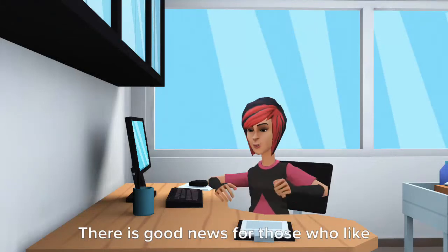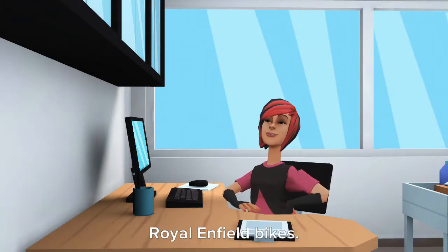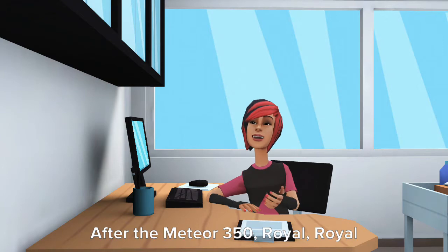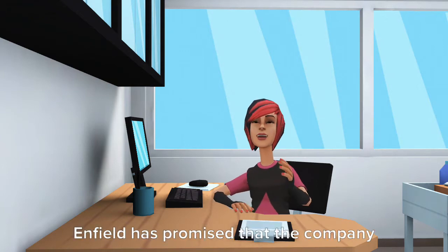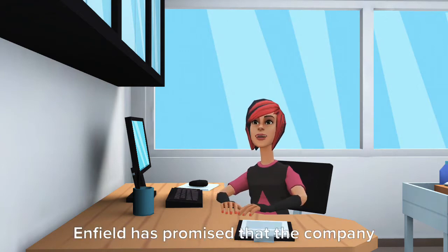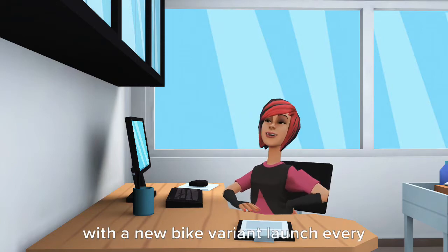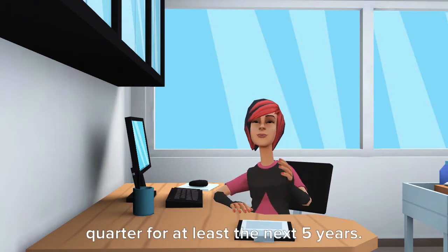There is good news for those who like Royal Enfield bikes. After the Meteor 350, Royal Enfield has promised that the company will have a presence in the market with a new bike variant launch every quarter for at least the next five years.